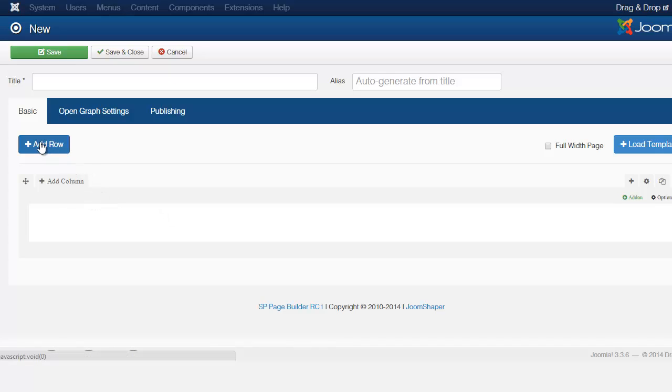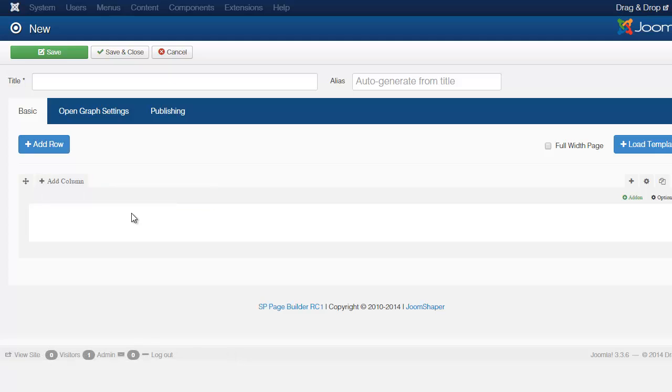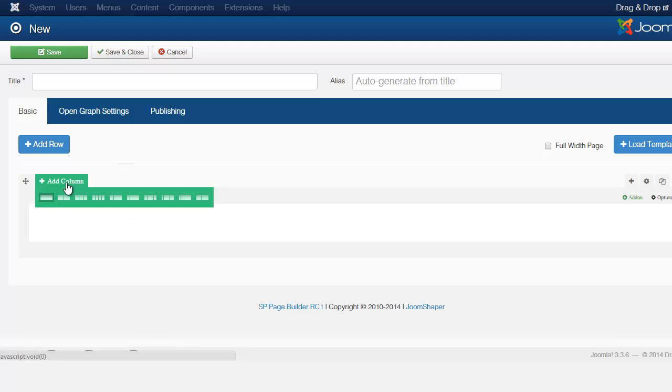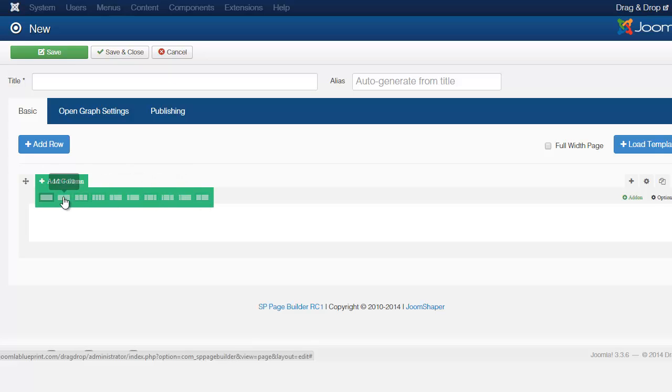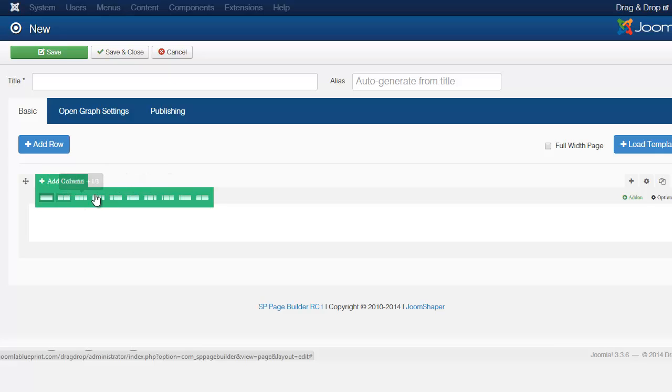Alright so now let's take a look here. The first thing you notice is you have this row. This is going to add an additional row but before we do that let me show you here when you put your mouse over the Add Column you have here different layout options. And this is all based on the 12 column grid.